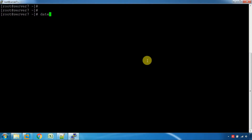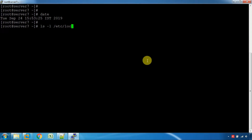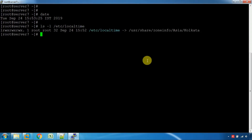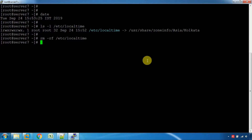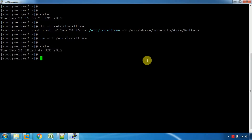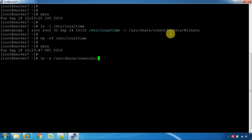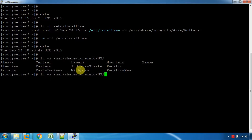How are we changing the time zone on the server? If you want to change the file, you can remove the file from /etc/localtime.